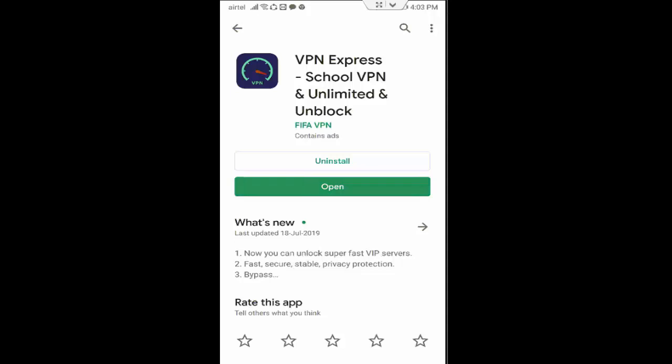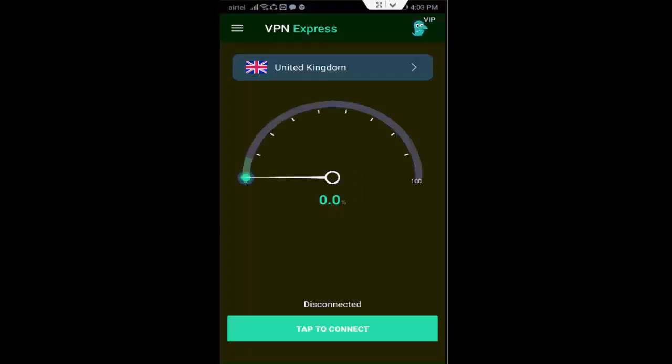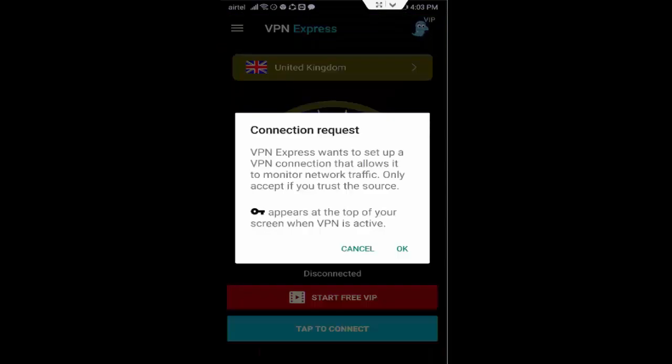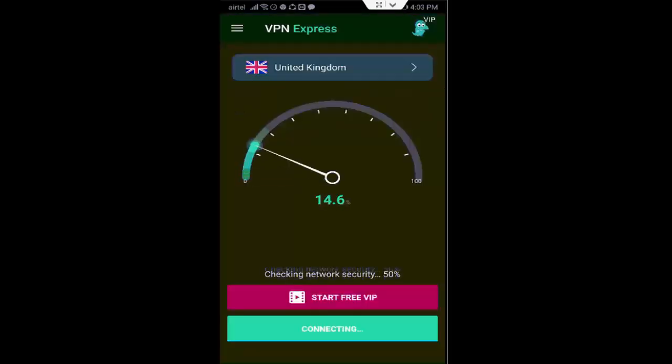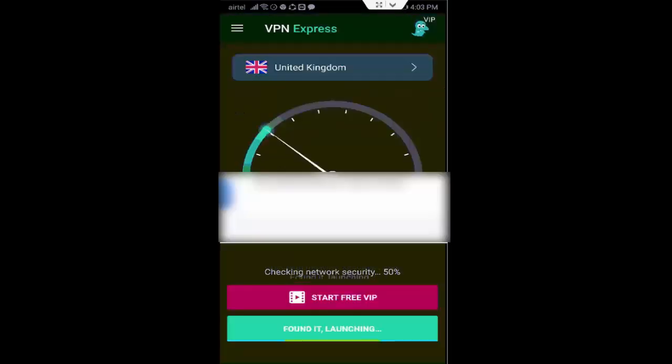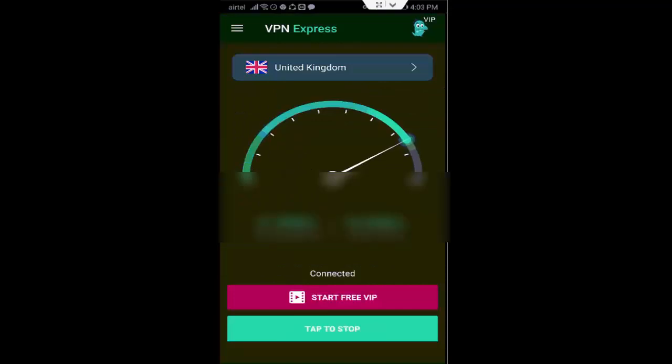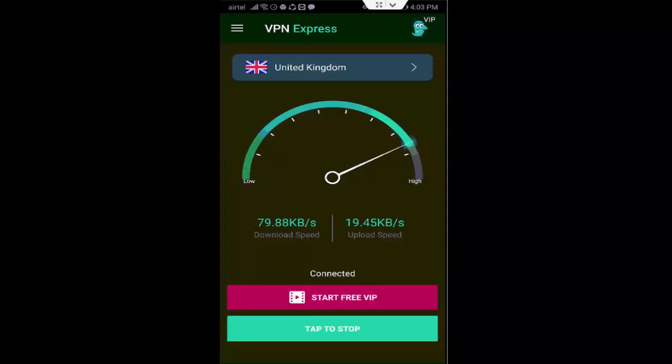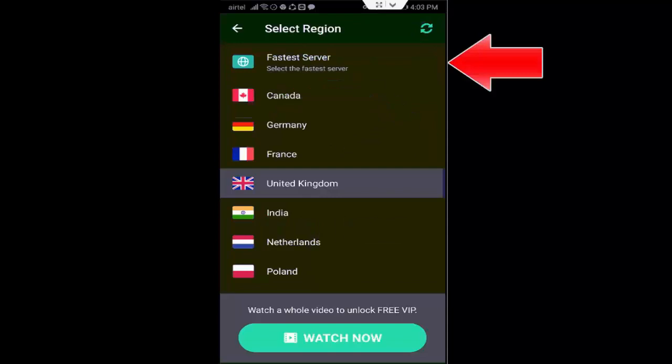open this app. Now you tap on Tap to Connect. Connection request, tap on OK. And see guys, you can change here your country server. Tap here and select anyone like this,